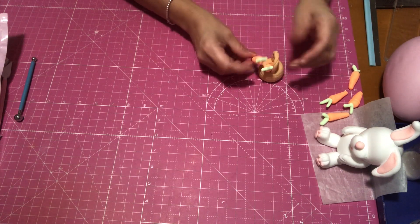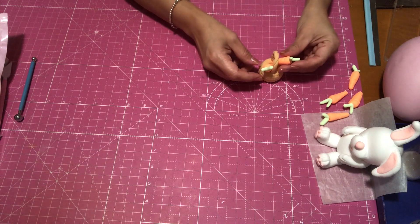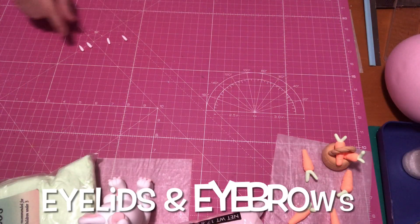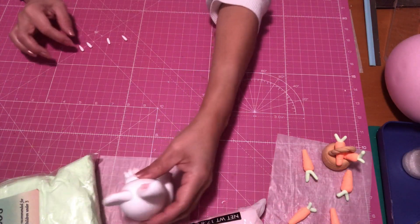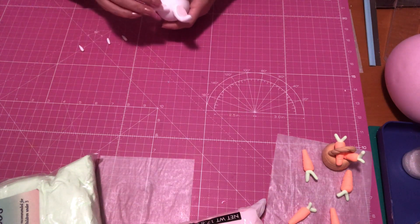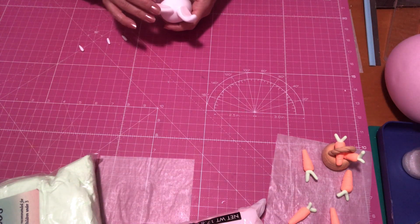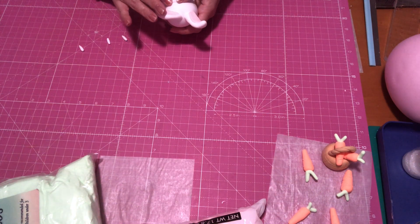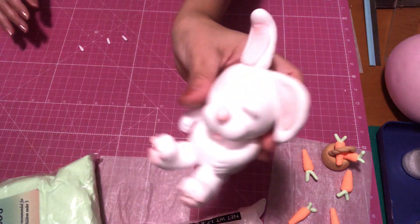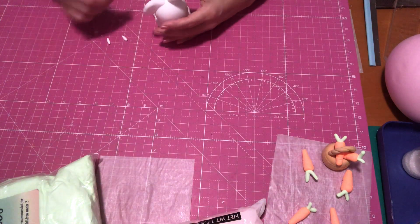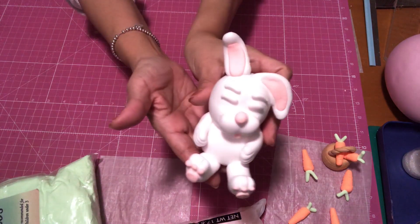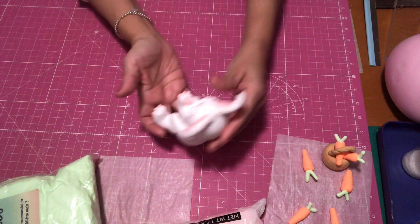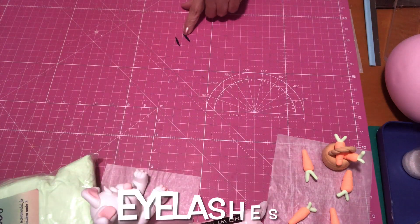Okay, so now I'm just going to be adding the carrots to the basket, and then I'm going to start working on her eyes and eyebrows. So I just made little teardrops and then I just went ahead and placed one on each side. As you can see, here are her eyes or eyelids and then her eyebrows, and the same thing I'm going to be doing with her eyelashes.